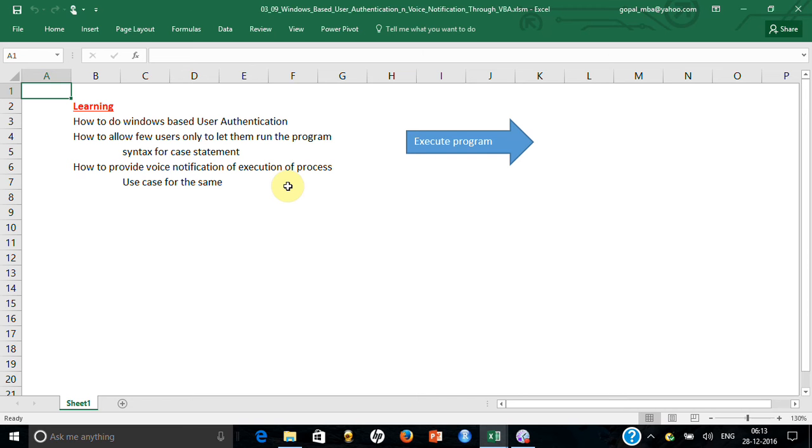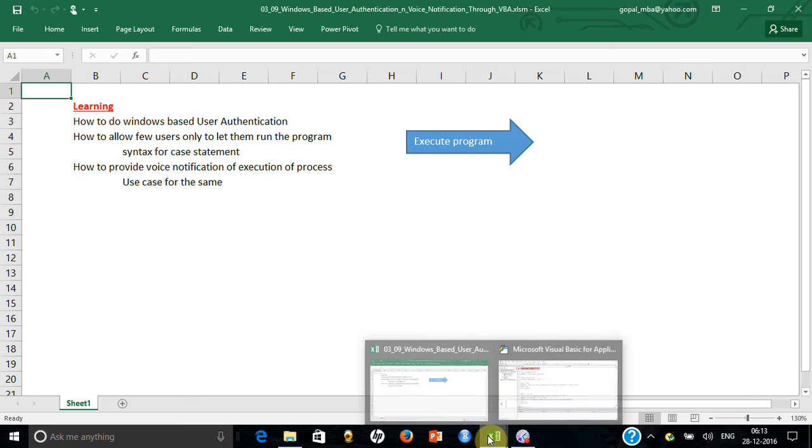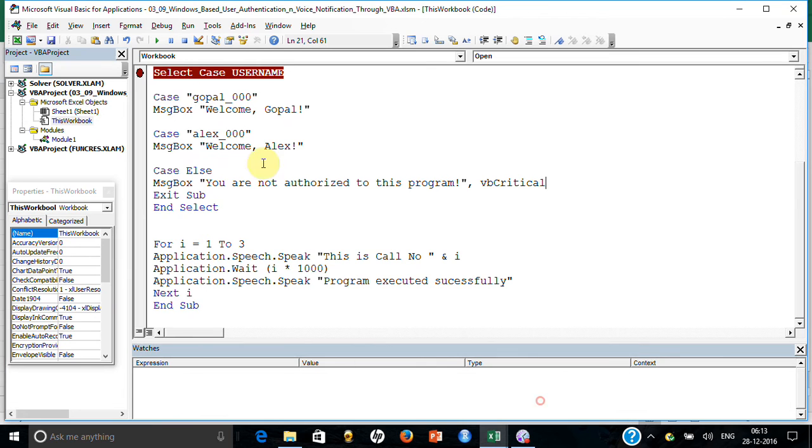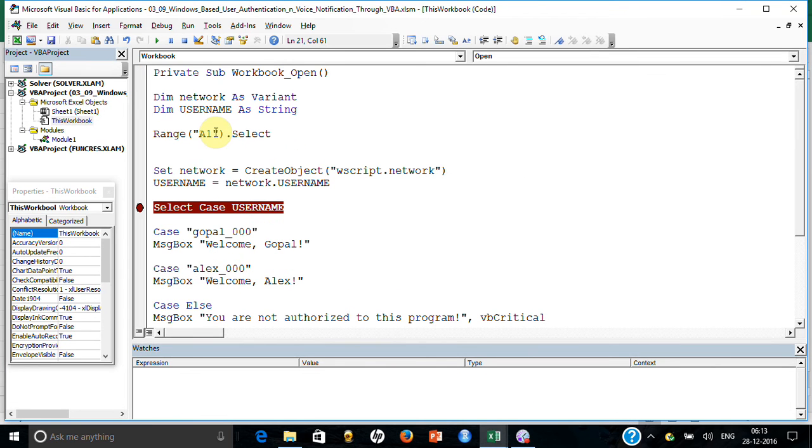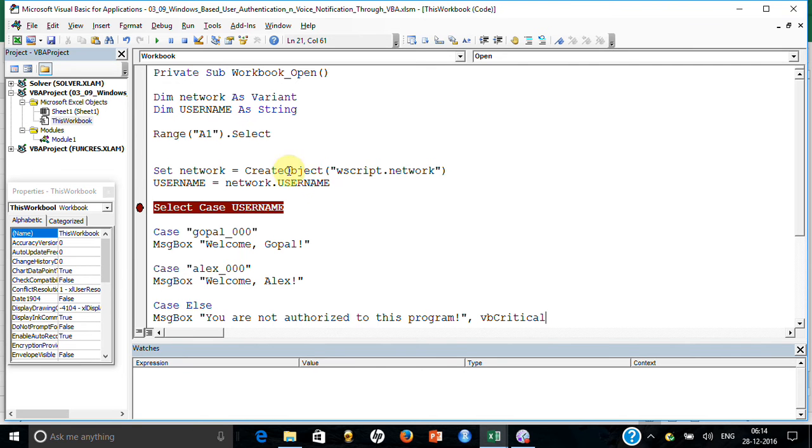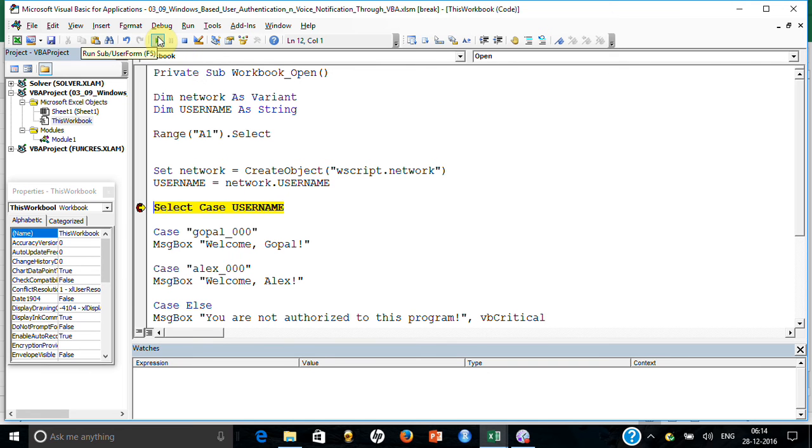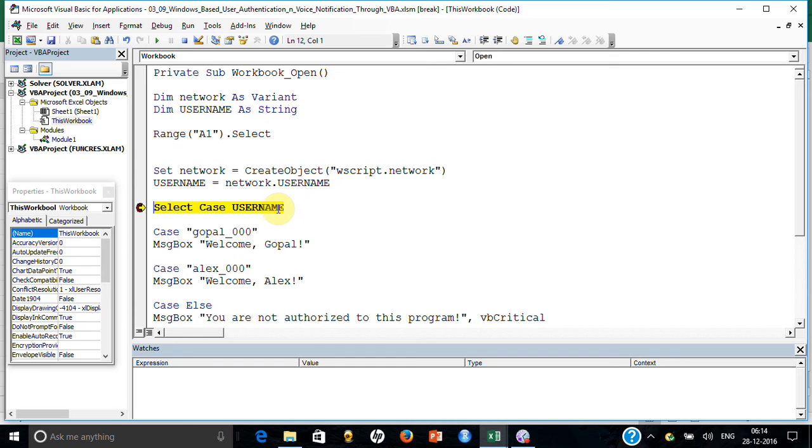Let me explain the syntax. You create a network as variant type and username as string. The moment you set WS network, it actually takes your username. Let me show you. The moment I have done it, it has taken Gopal_000 which is my username here.